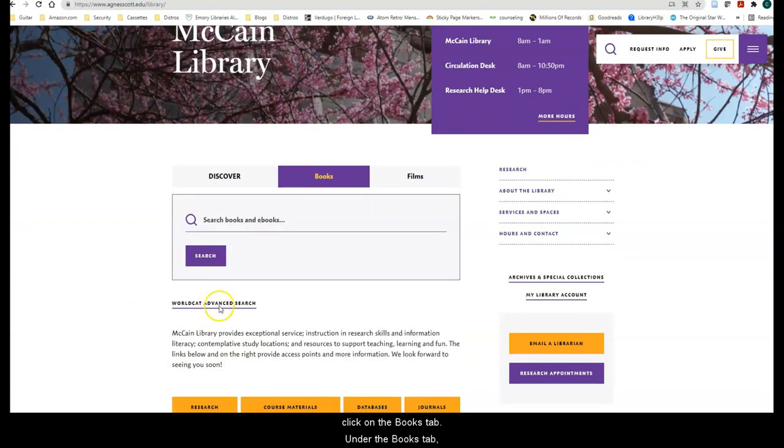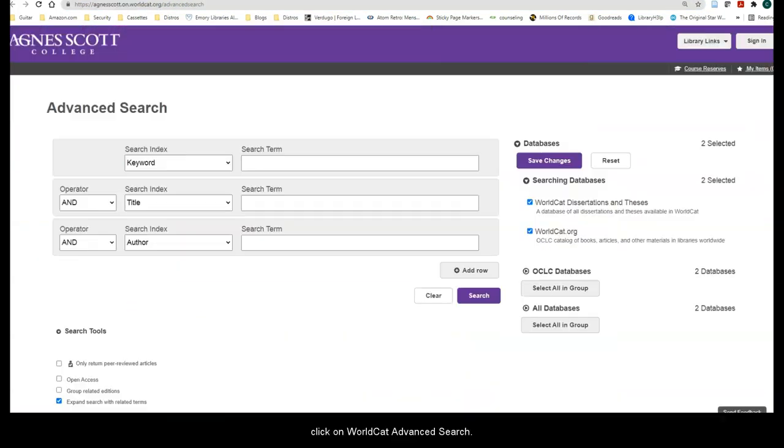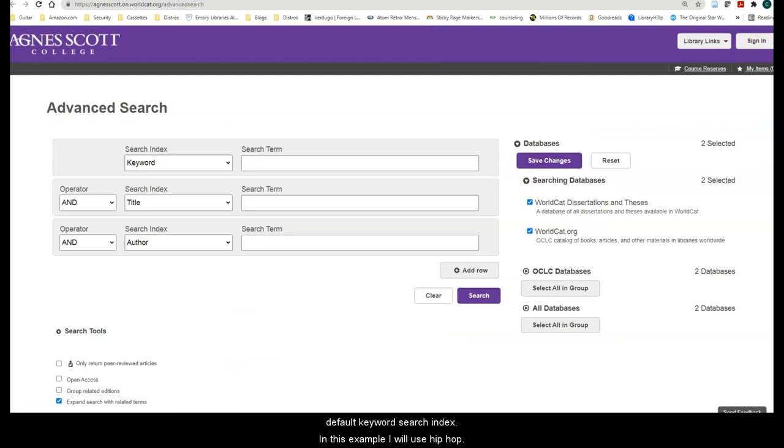Then click on the WorldCat Advanced Search. In the first search box, enter a word or term using the default keyword search index. In this example, I will use Hip Hop.